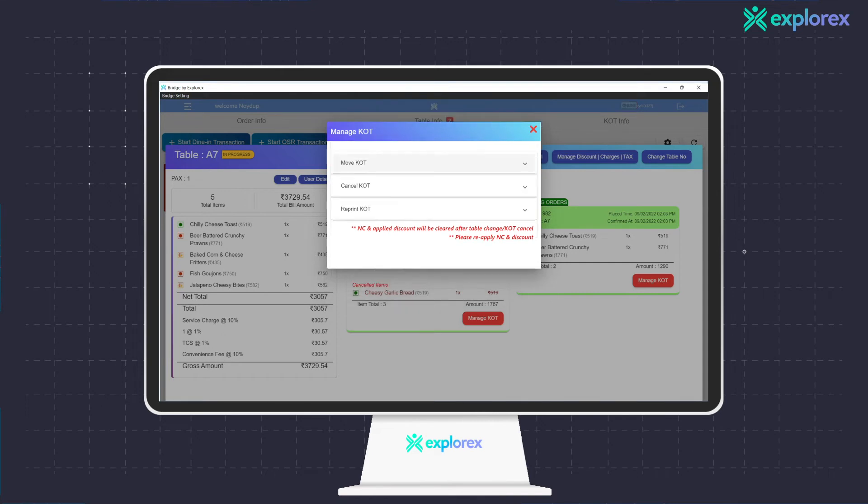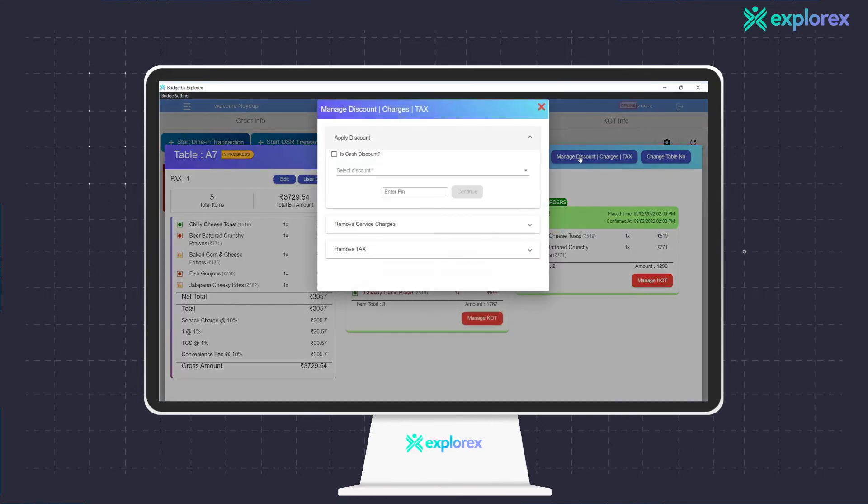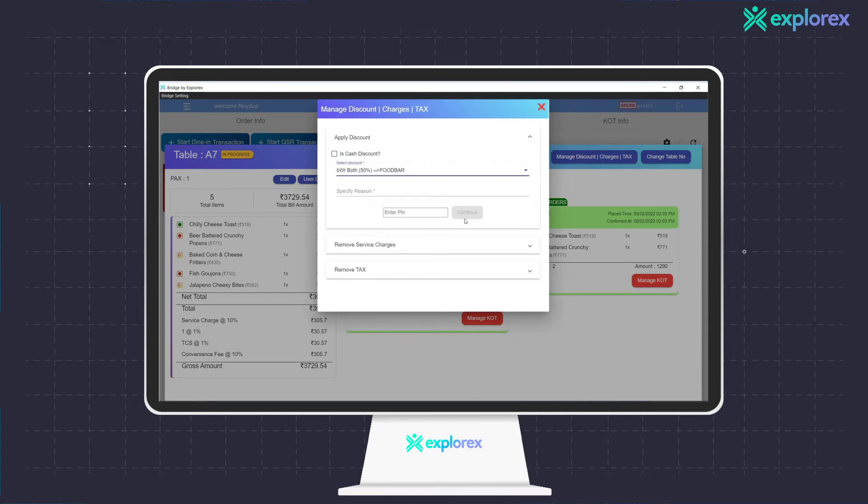A reason is required if required by the establishment, after which the discount gets applied. One can also remove or apply service charges based on the management's preferences.